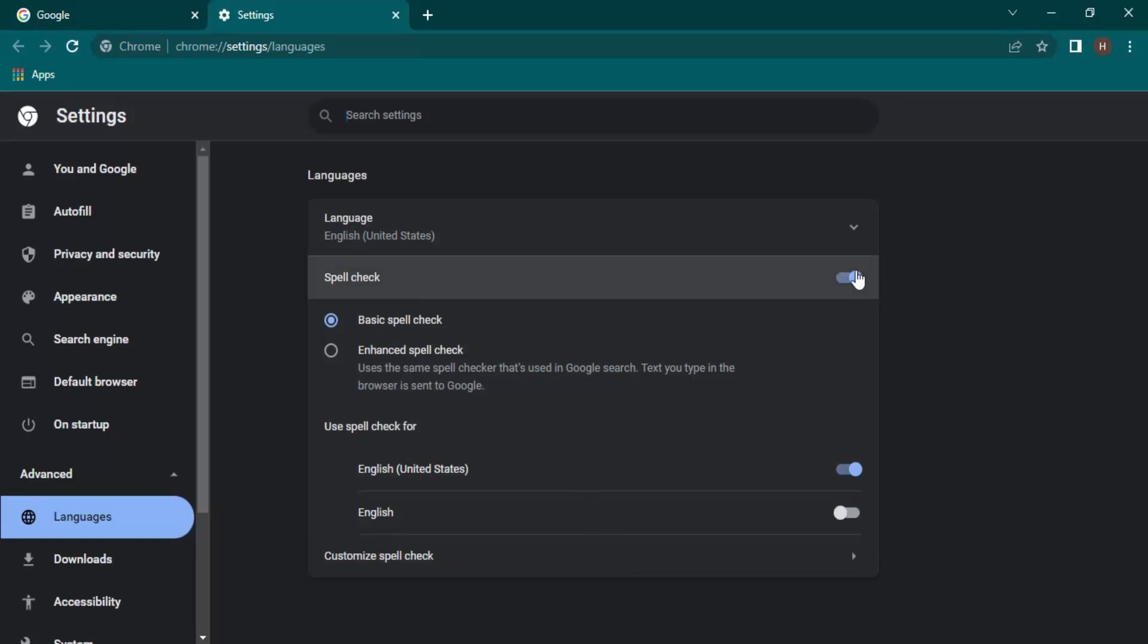Over here, first of all the spell check is enabled. We have the basic spell check enabled, so the basic spelling of all the words is checked. But if you want an enhanced spell check, then what will happen is the spell checking is done the same way that's done on Google search.